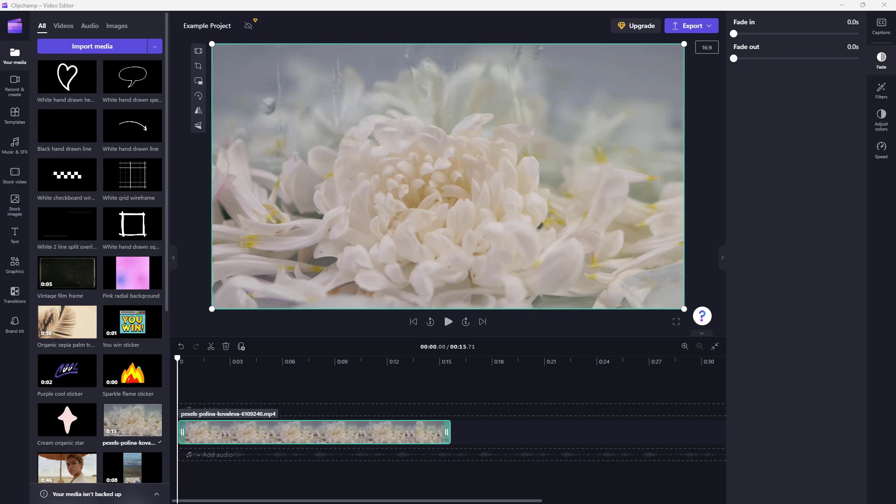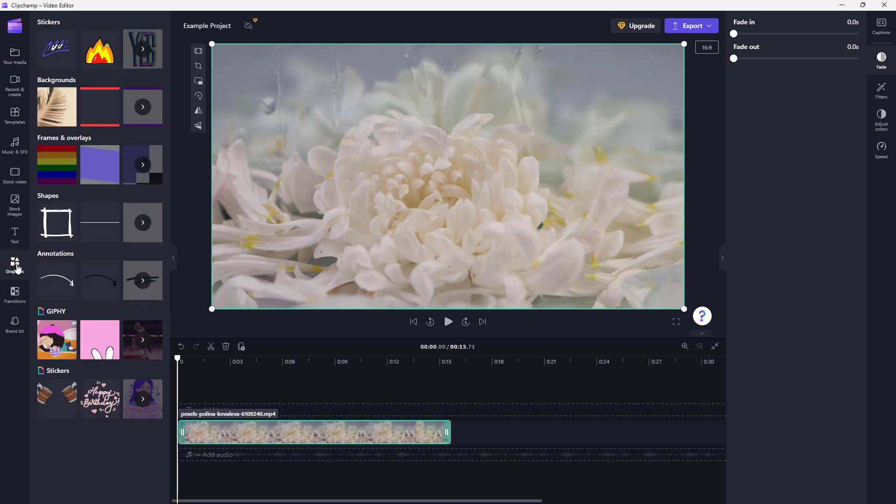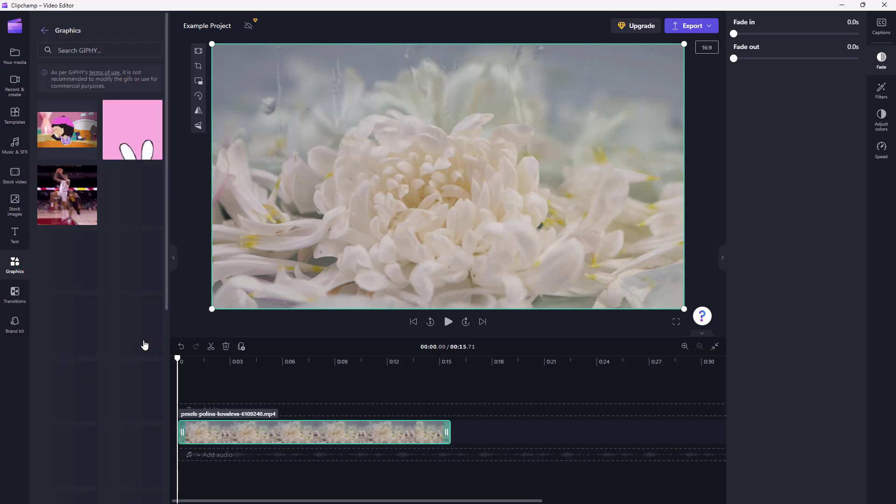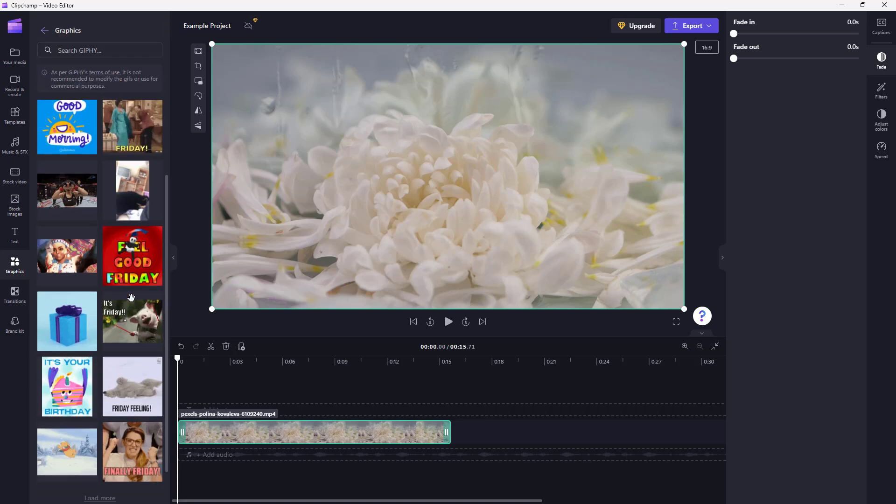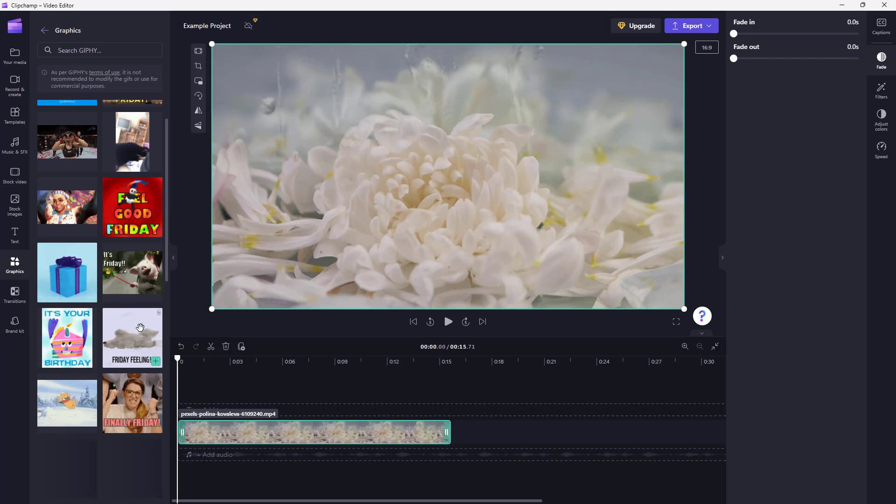You can also add different graphics such as Giphy or Stickers inside of your Clipchamp videos. So to do that, you need to go over here in the Graphics section. And here you can see Giphy and Sticker is an option, and you can go around and see different Giphys that you have right here.